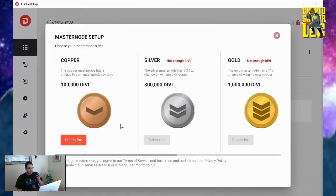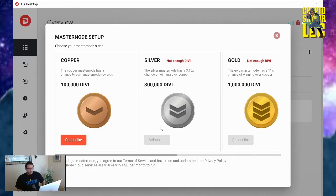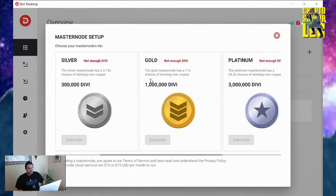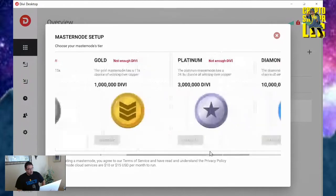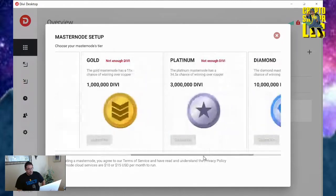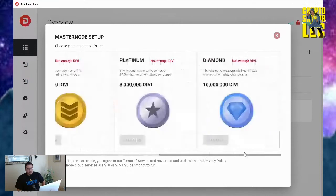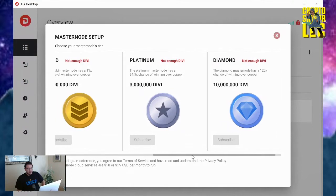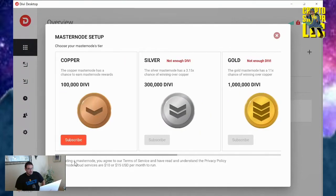Alright, and then here it's going to pull it all up. I could choose which one you want to subscribe to. Copper again requires 100,000. Silver will take 300,000 Divi. A gold masternode costs 1 million Divi tokens. Platinum, 3 million. And the largest of them all, diamond - that will require you to have 10 million Divi tokens to be able to run one of those bad boys.